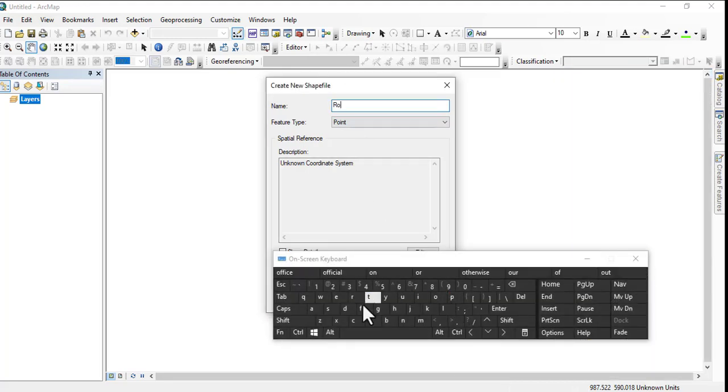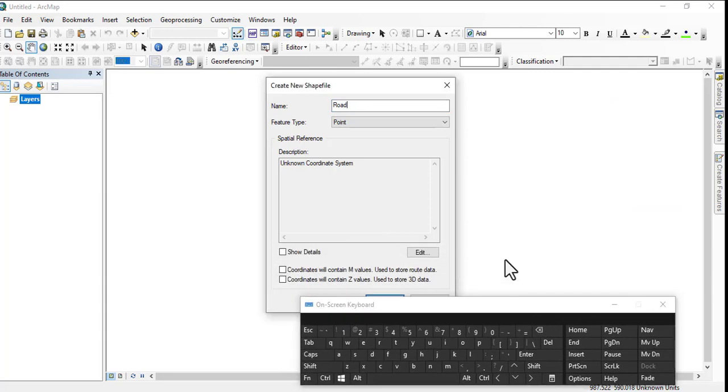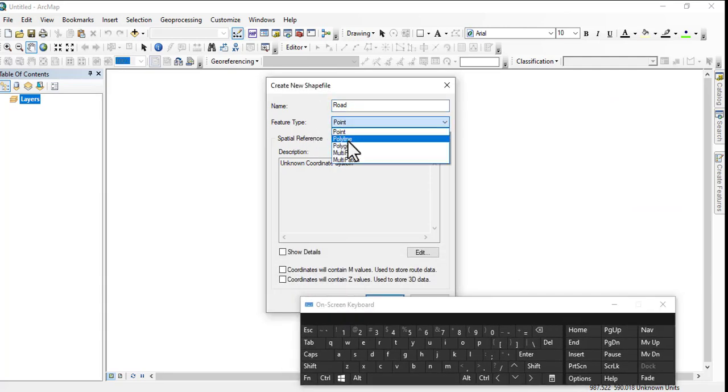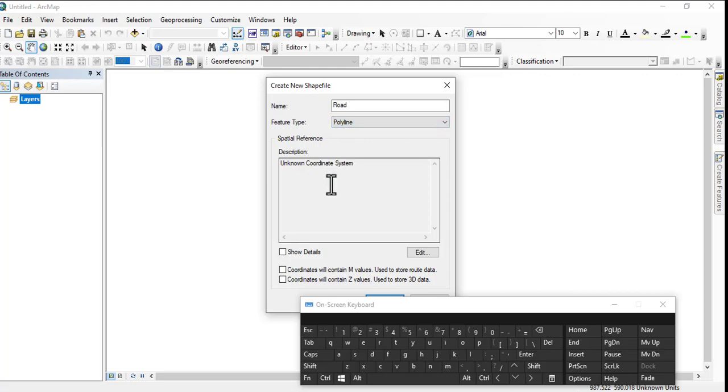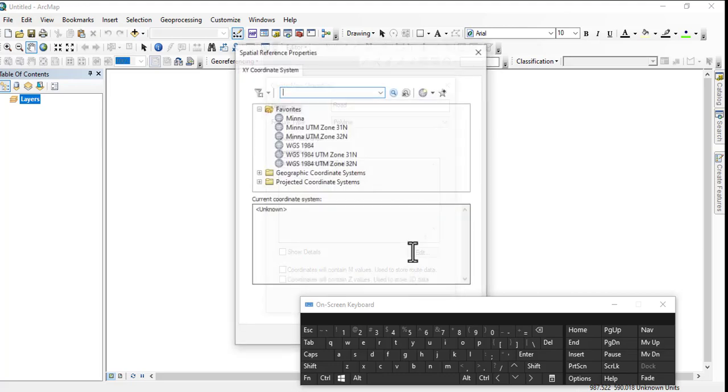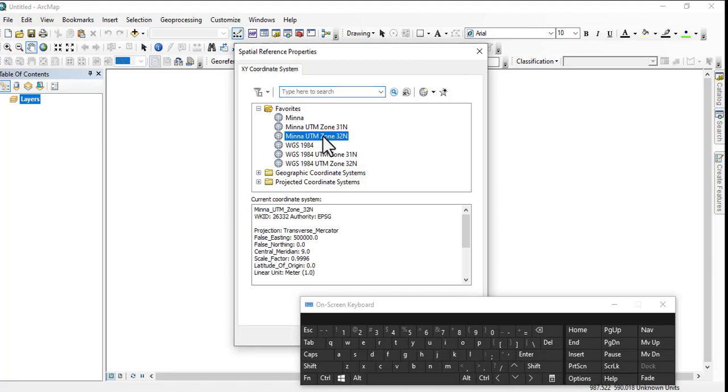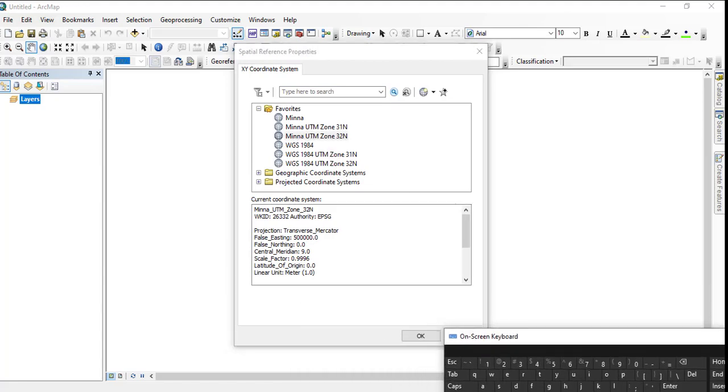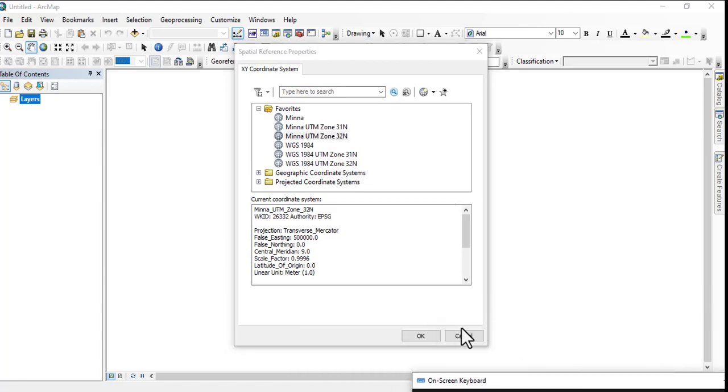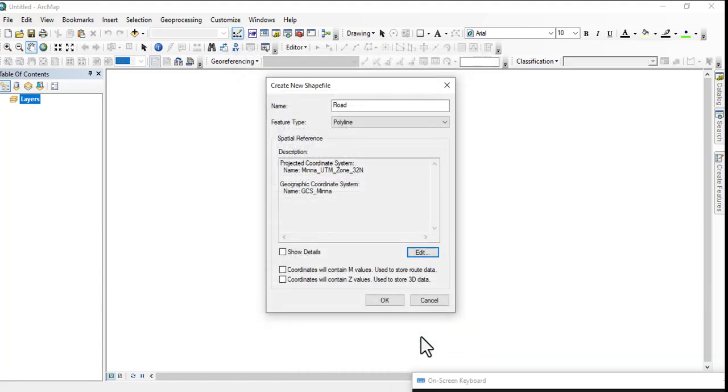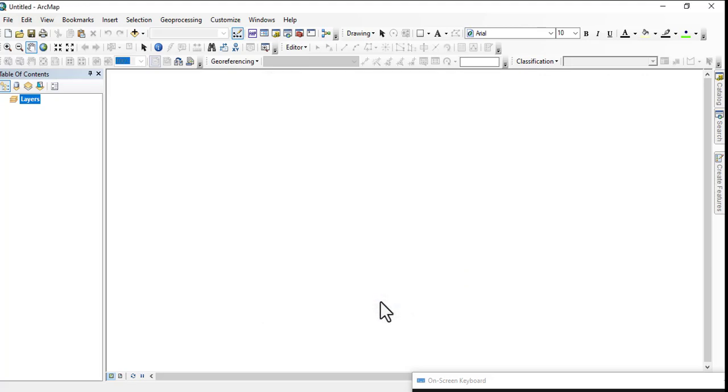So we name it Road. What feature type is a road? It's a line feature. So it's asking for coordinate system, so you click. And then since we are still working within Ahmadu Bello University, we use Minna 32 as our coordinate system. Click on OK. That is all, our shapefile is created.